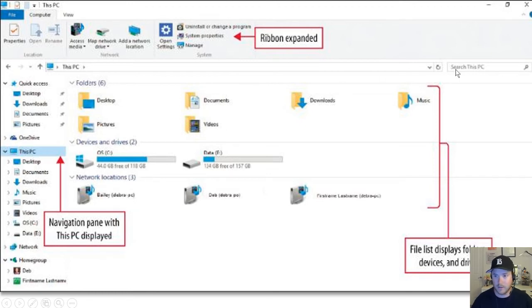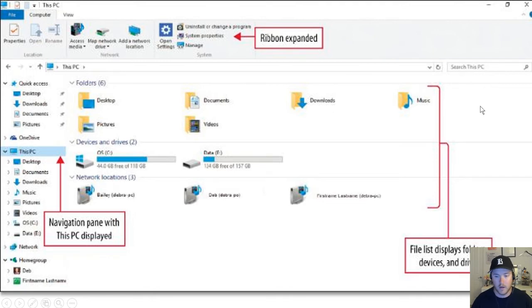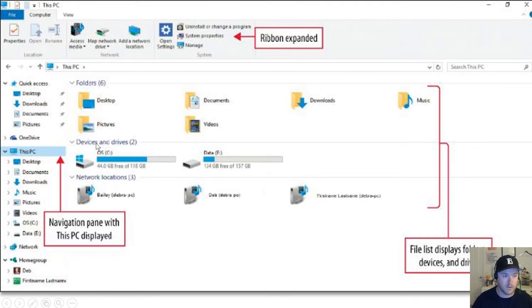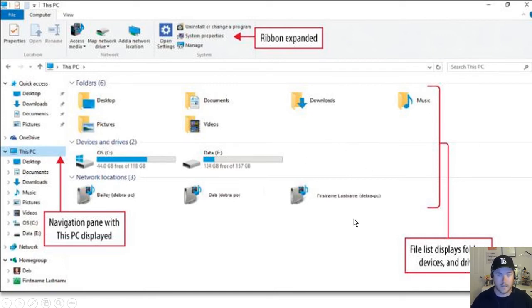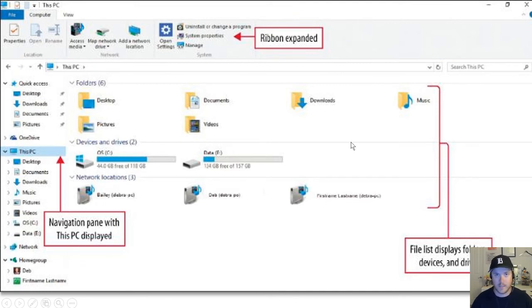Now keep in mind you could search the entire PC right over here, and you could also take a look at all of your most visited folders, devices and drives, and your network location. File lists display folders, devices, and drives within this PC menu. So this is with the Windows 10 operating system.